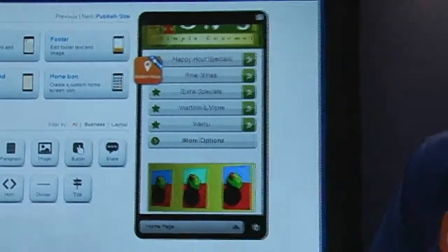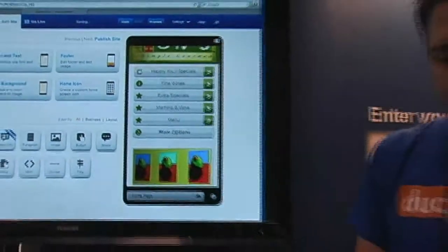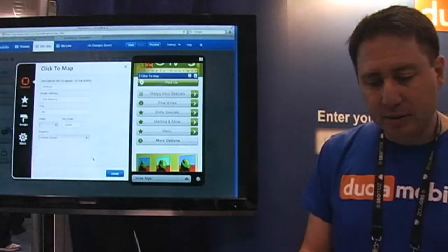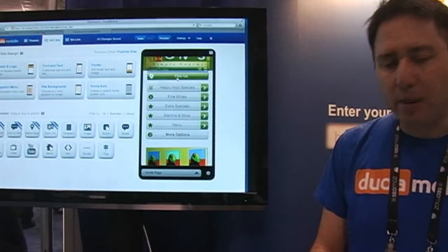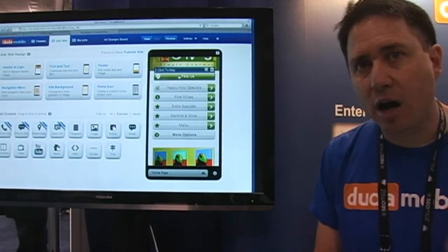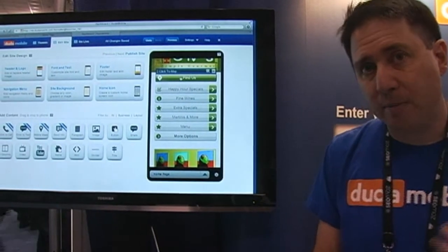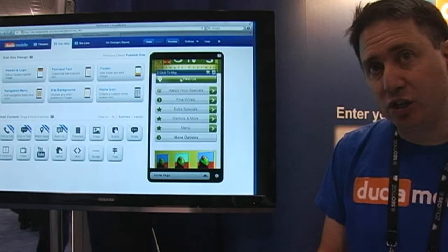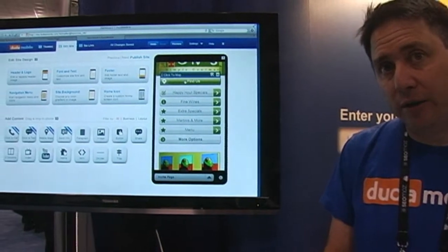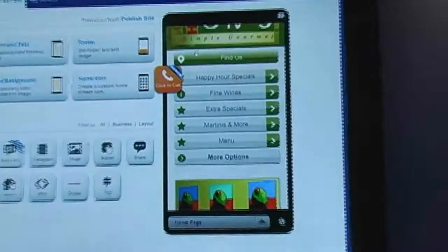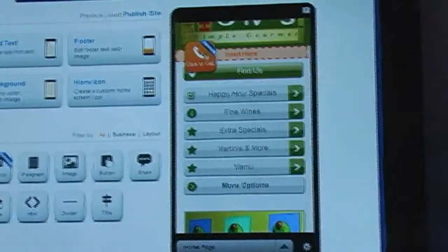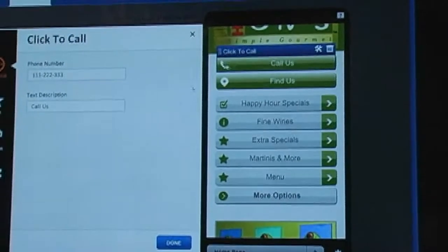Also a very big feature for businesses and retailers is mobile maps. By clicking on this, it'll automatically open up the map application on the smartphone.